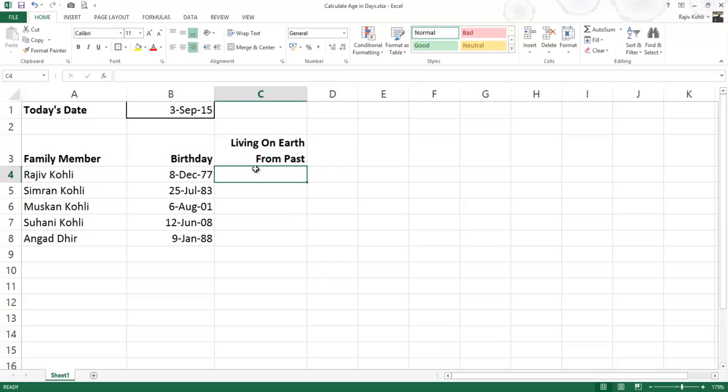Hello everyone, and welcome again to our Microsoft Excel tutorial video series. In this video, we are going to calculate the age of a person in days.